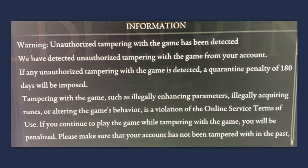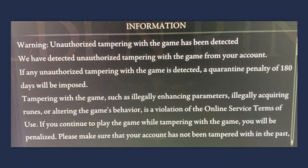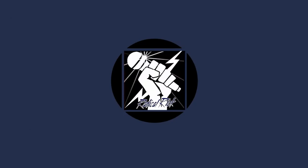Warning: unauthorized tampering with the game has been detected. We have detected unauthorized tampering with the game from your account. If any unauthorized tampering with the game is detected, a quarantine penalty of 180 days will be imposed. Tampering with the game, such as illegally enhancing parameters, illegally acquiring runes, or altering the game's behavior is a violation of the online service terms of use.